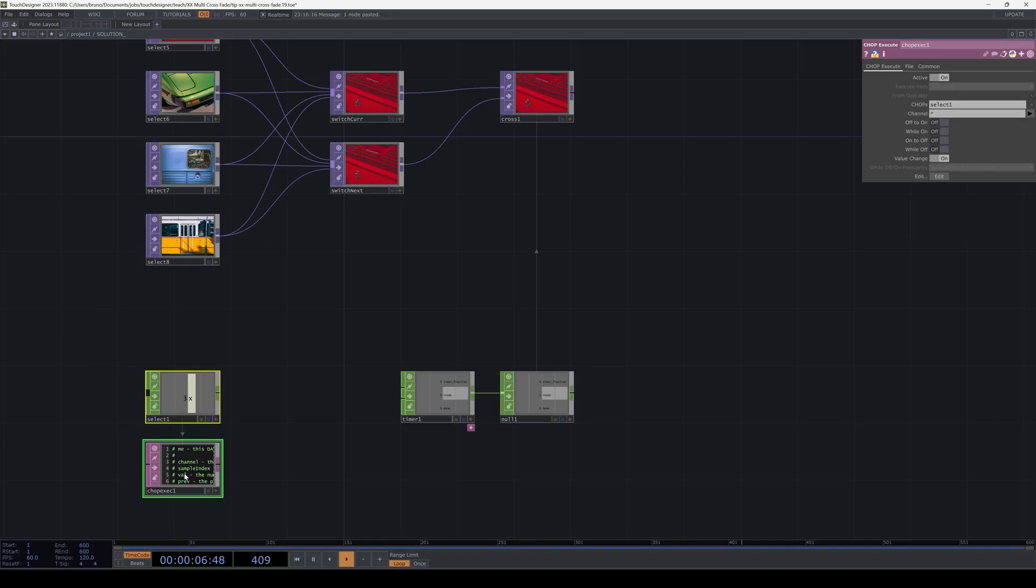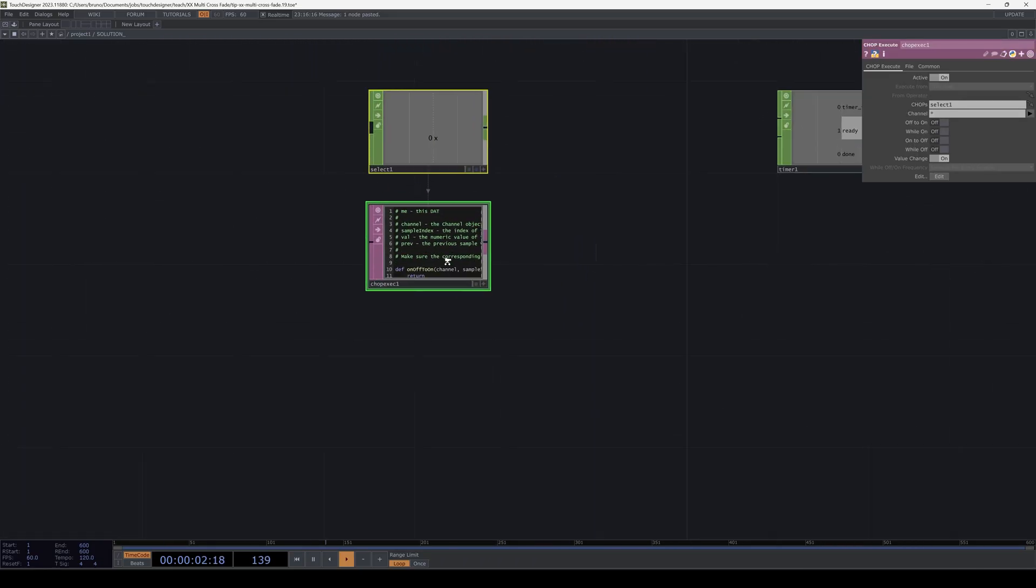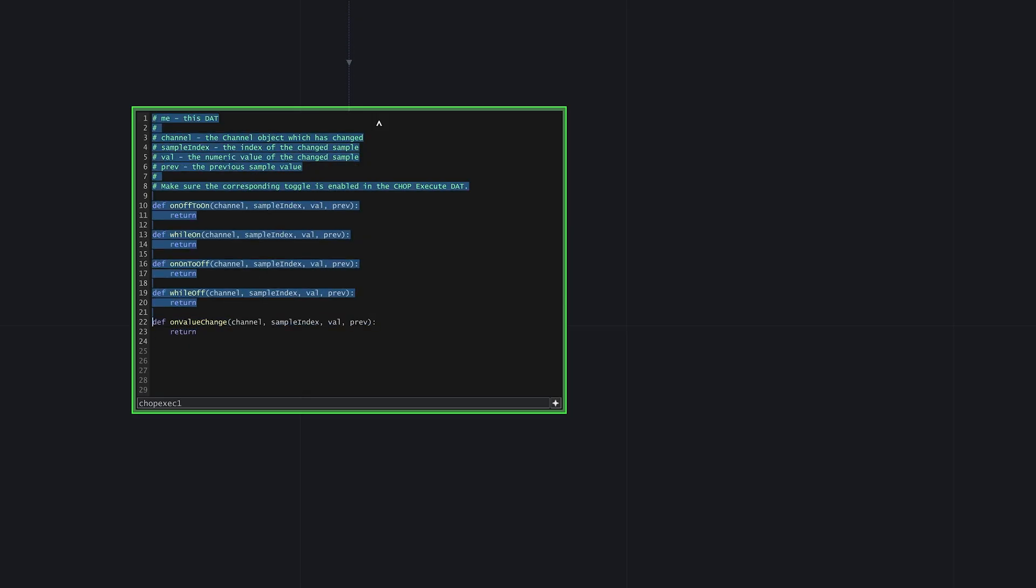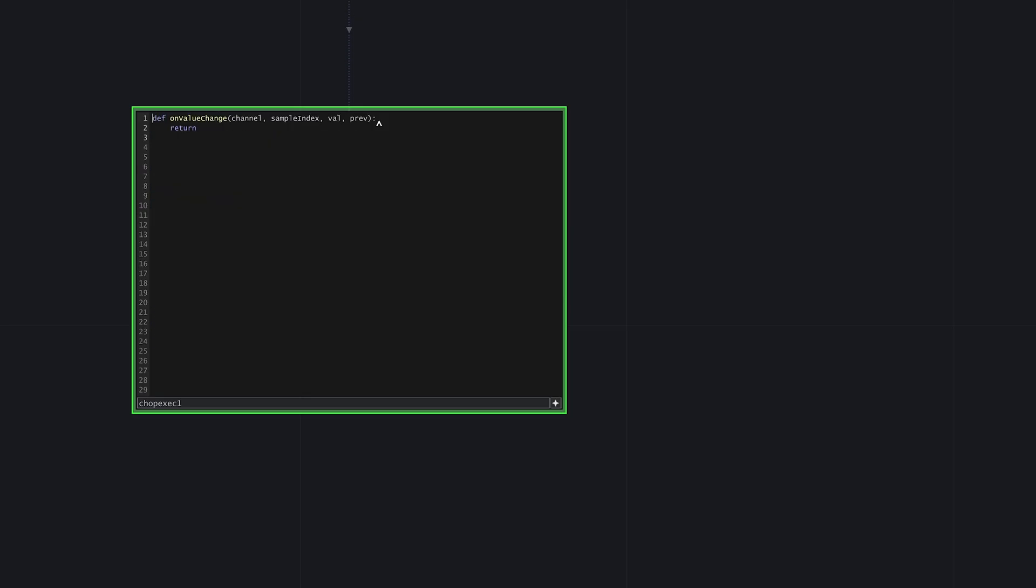And to that we need to connect a chop execute dot. This is where we write a bit of logic and it's only three lines of code. We only need the onValueChange function. And here we write if opTimer1 ready is equal to 1, then we set the index parameter of opSwitchnext to the value that just changed. And also we start the timer with start pulse.